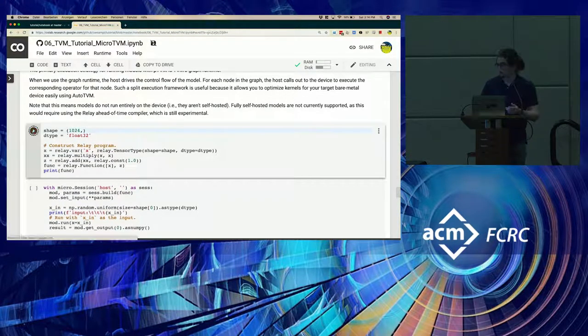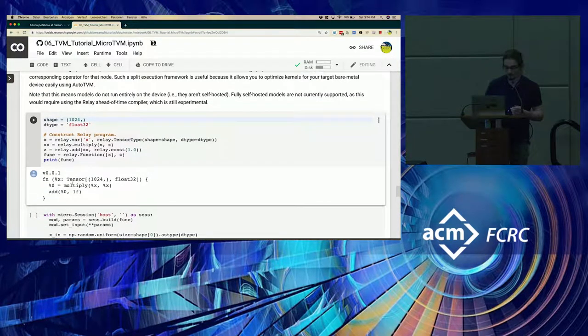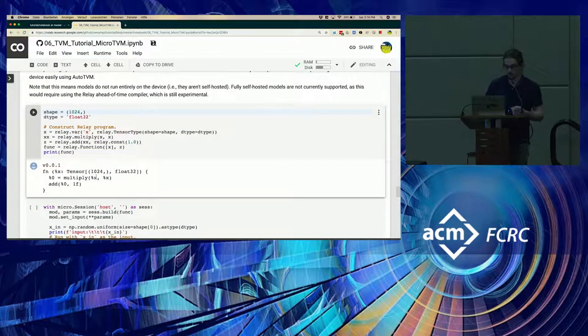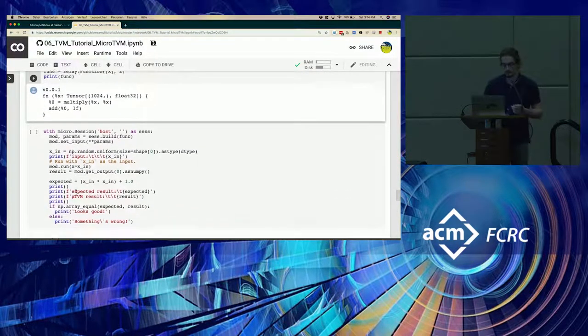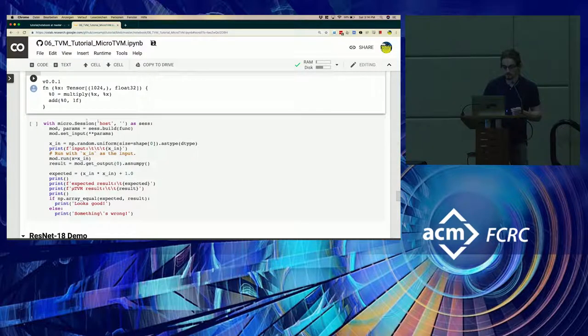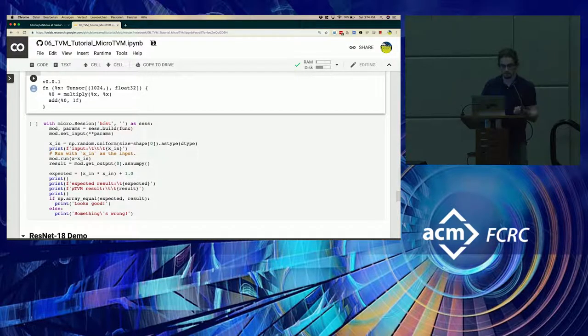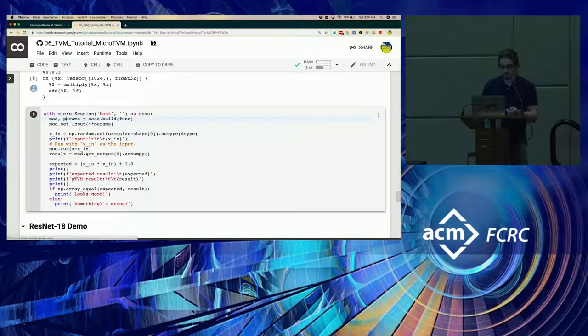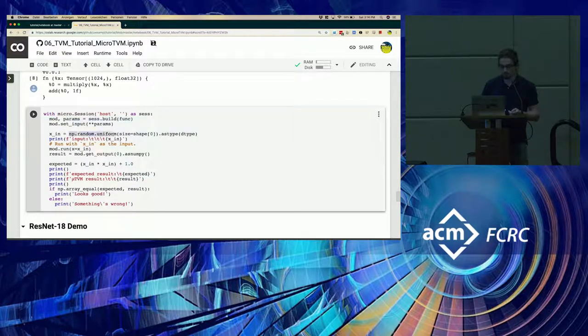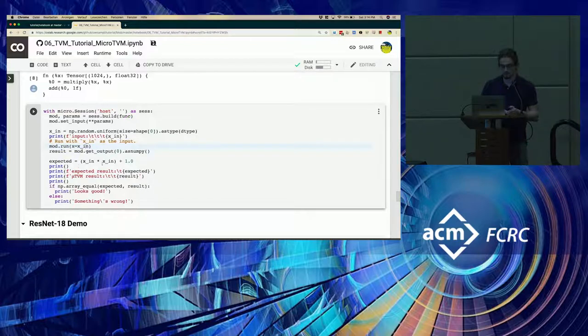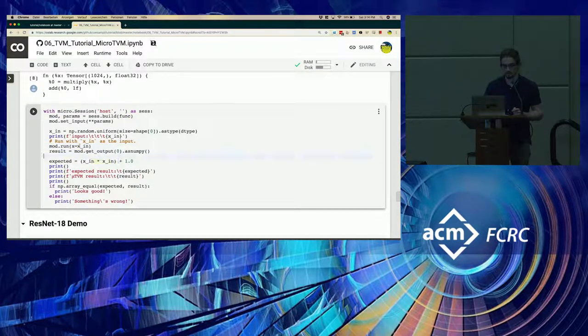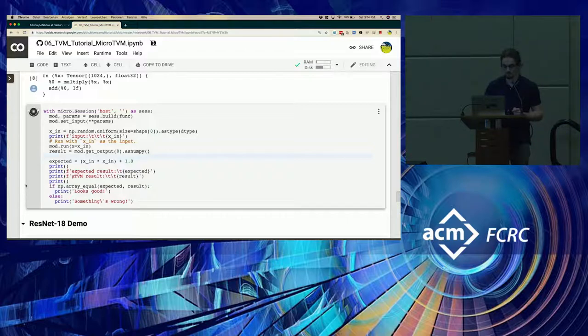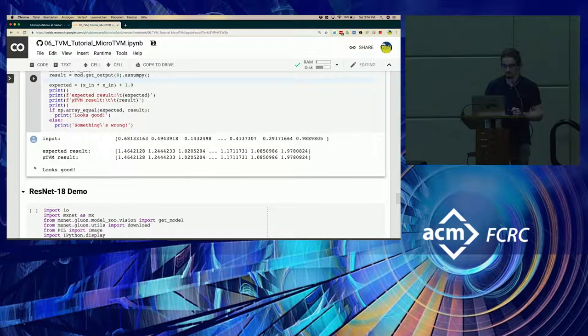So let's consider this simple Relay function. All it does is squares the input and then adds one. And we see here you create a session with the host device, empty toolchain prefix, build it, make a random input, and just run it. Then we can get the result, and then we'll make sure that it aligns with the expected result. And it did.